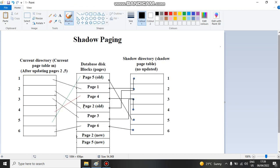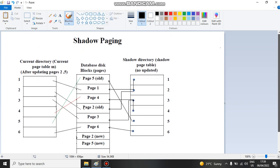Hello everyone, today I'm going to discuss shadow paging. My name is Hannibal, I am 22 years old, studying electronic technology in Libya.